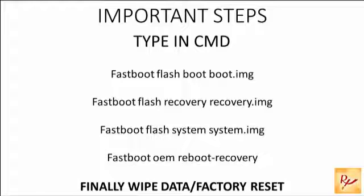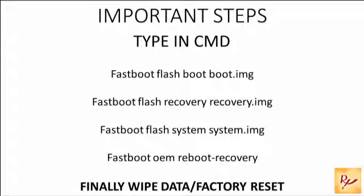Then you have to type fastboot flash space system space system.img. Click on enter. This step takes some time, more than 10 to 15 minutes, so you have to wait.